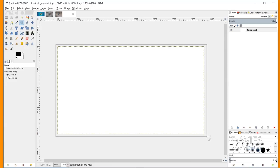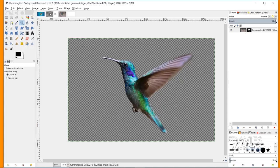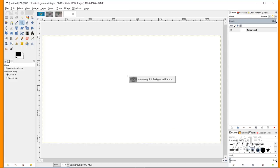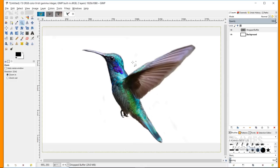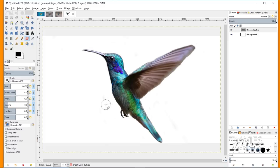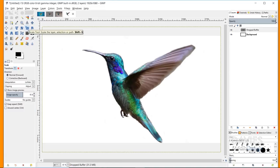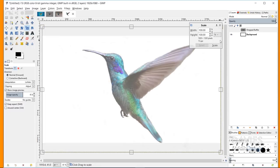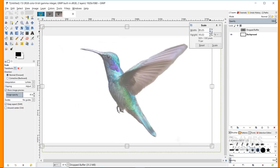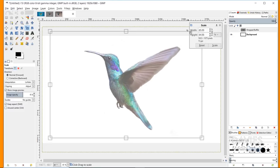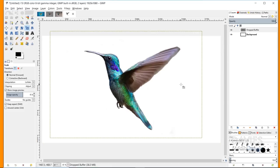Come over to the hummingbird tab, click and drag it over, hover over the canvas, and release the mouse. Now the hummingbird is dropped into the new composition. There are some parts I missed when erasing the background, so I'll grab the eraser tool, use the brackets to increase the size, and erase any little specs. Next I need to scale this layer using the scale tool in the toolbox. I'll change the unit to percent, type 85 for the width, hit Tab, and the height automatically adjusts to 84.98 percent. I'll hit Scale — remember this percentage, as we'll need it again later.